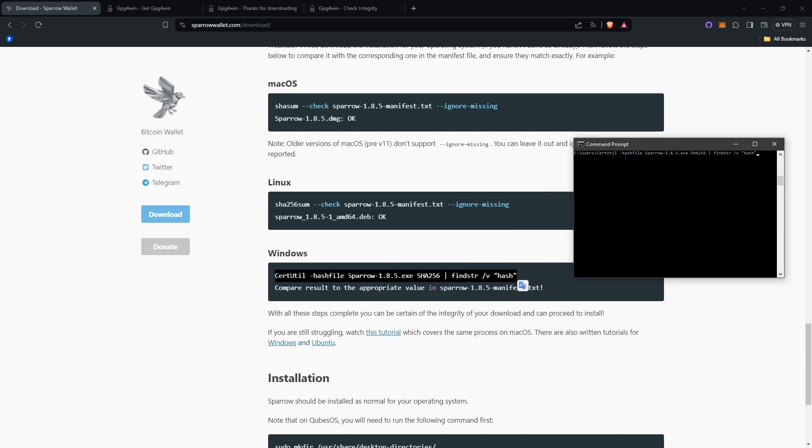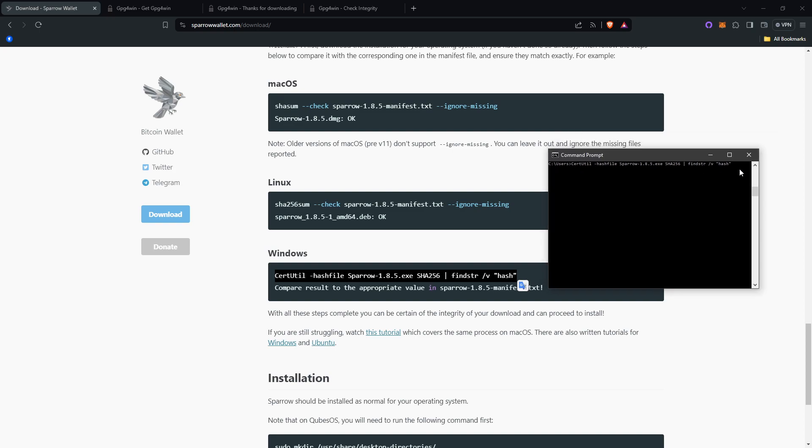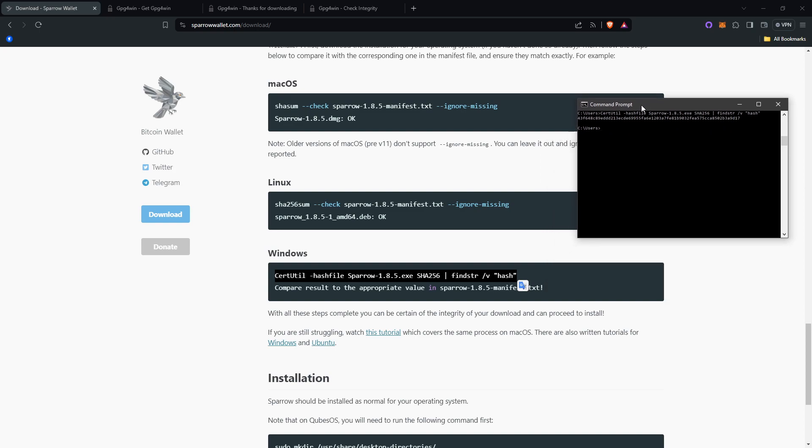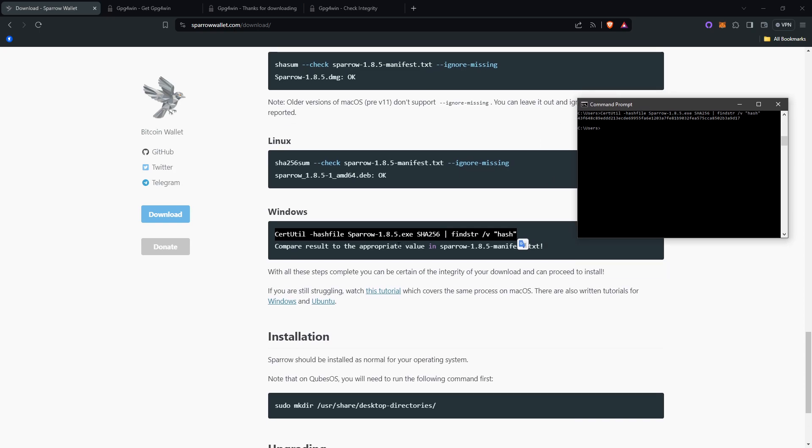Yeah, you would enter this in. Enter it. You'll get this output of strings and letters, a string of numbers and letters.